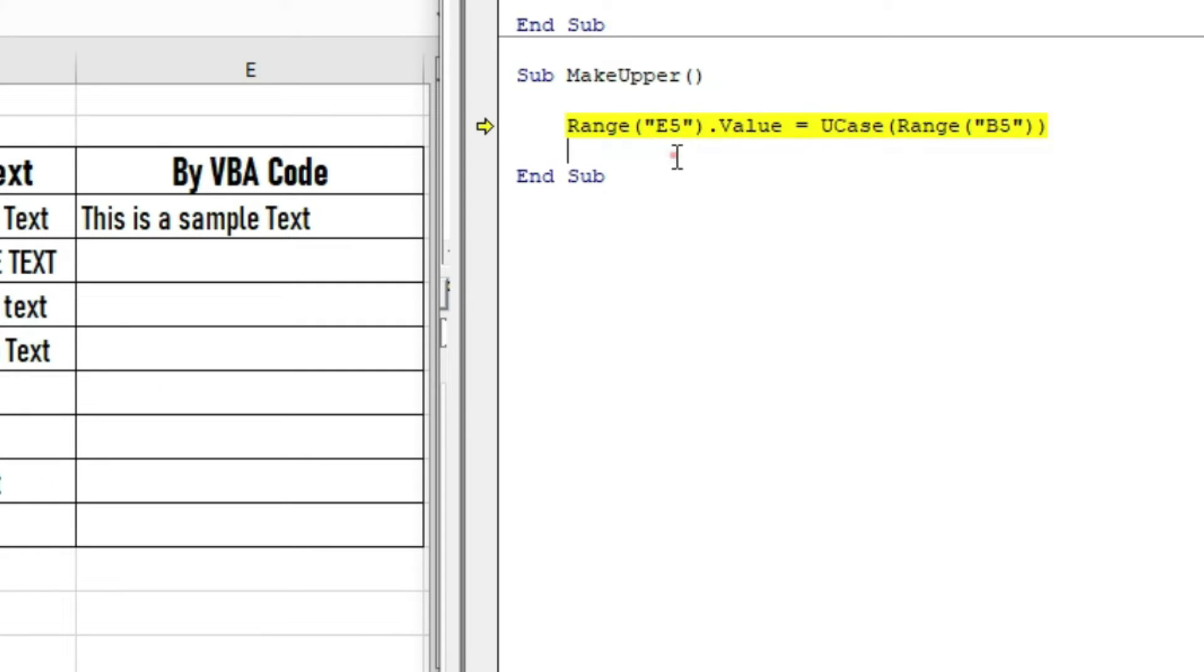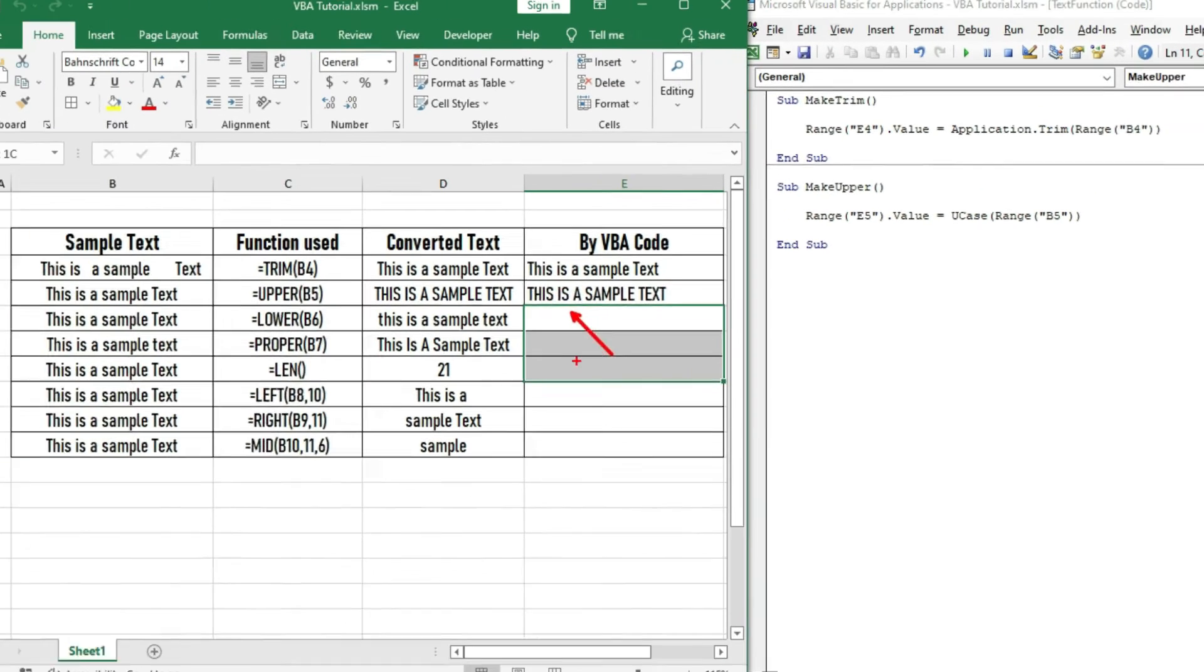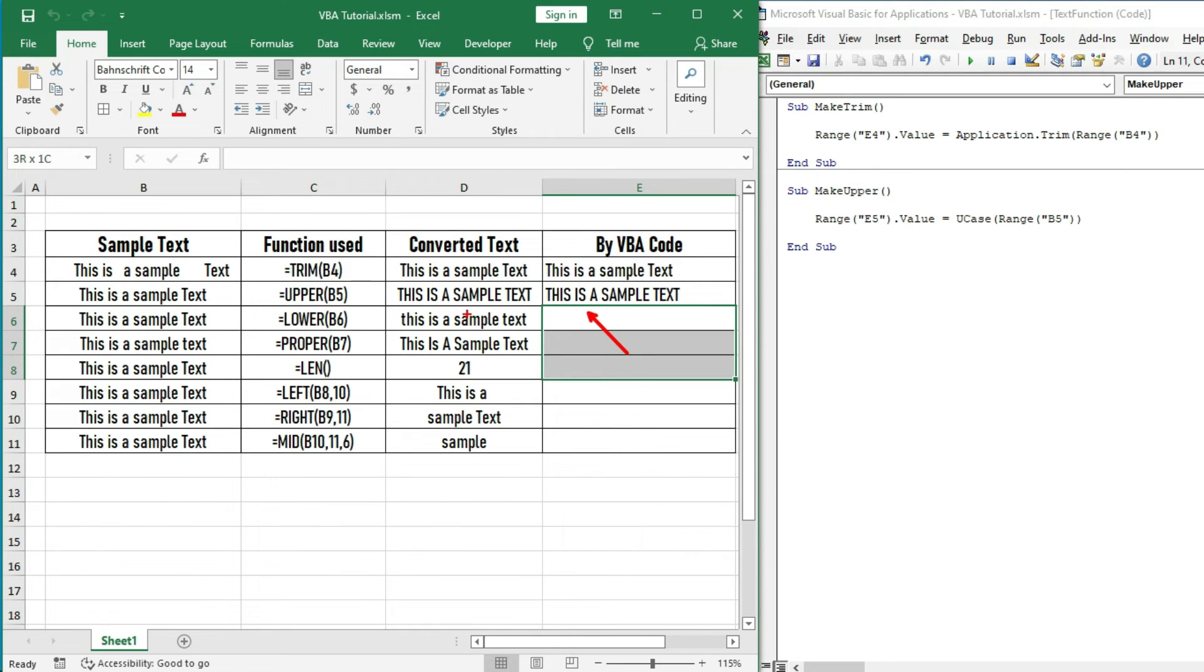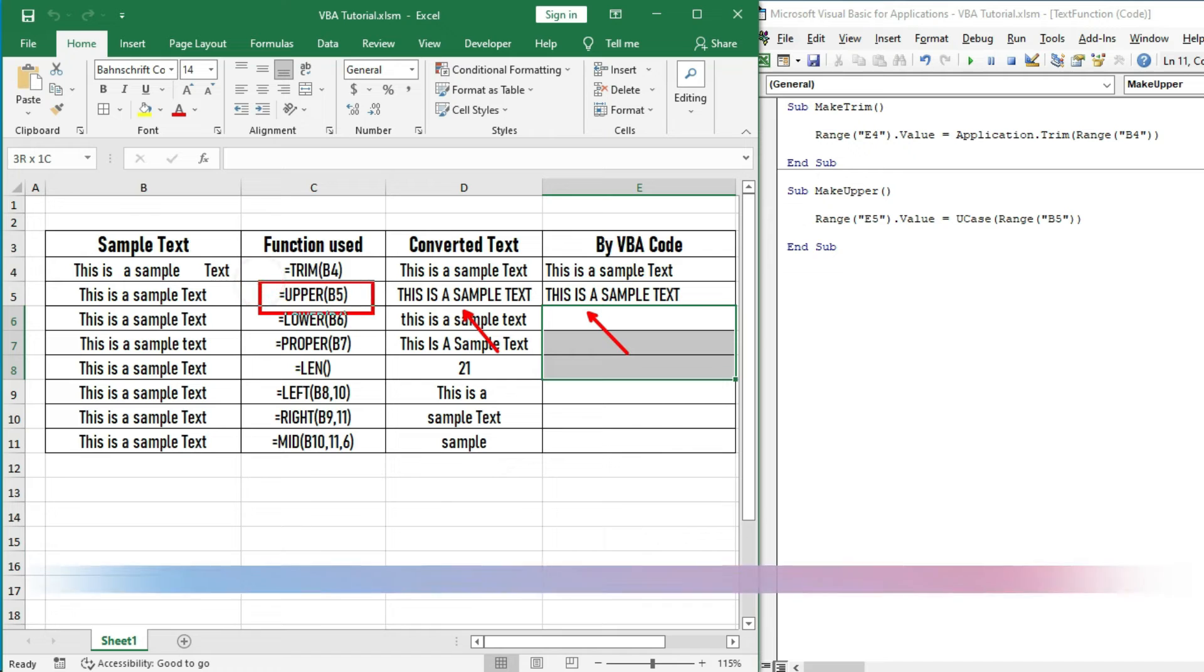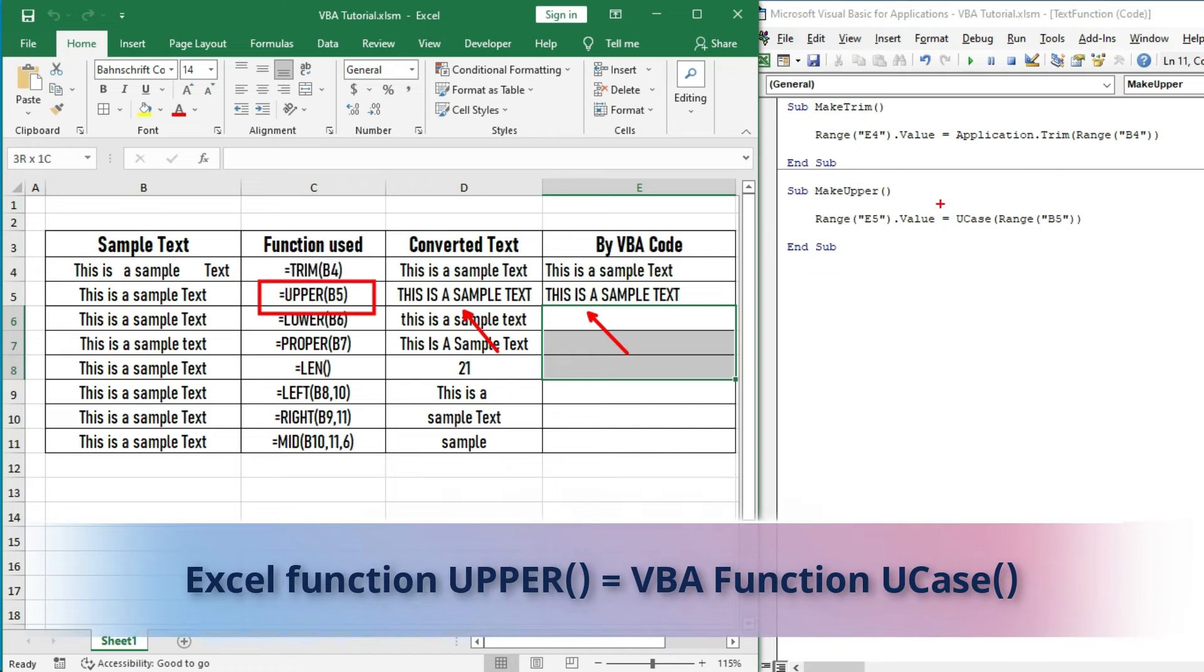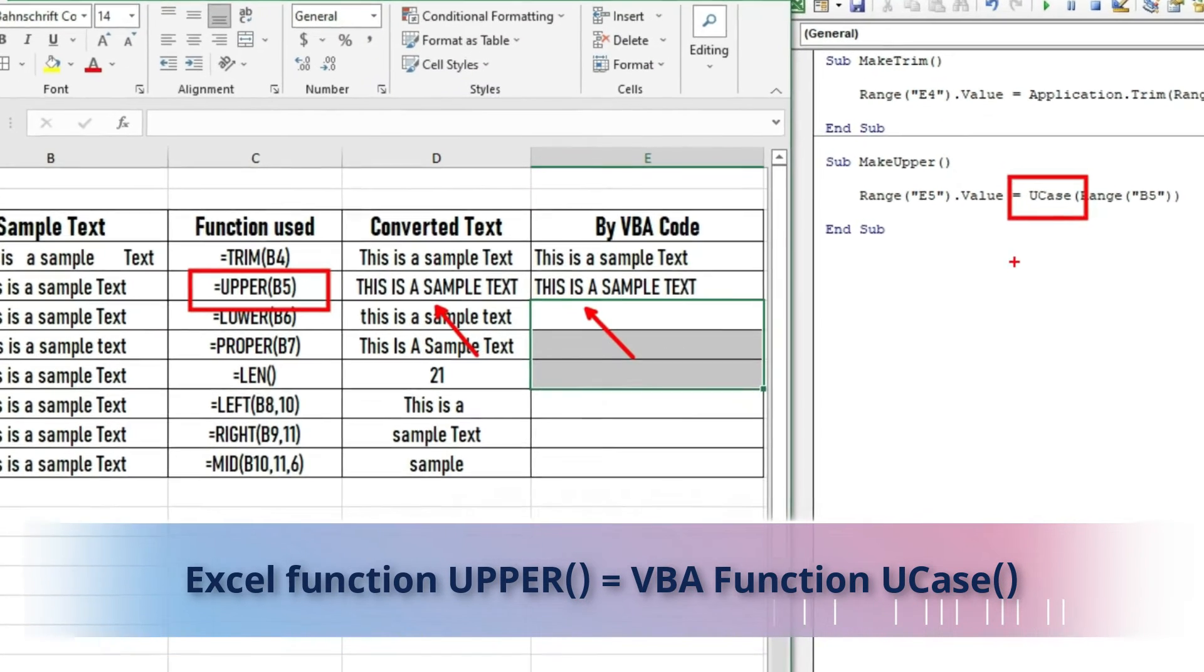By debugging, we are getting all the text in uppercase. Note that the VBA equivalent of Excel function UPPER is UCase.